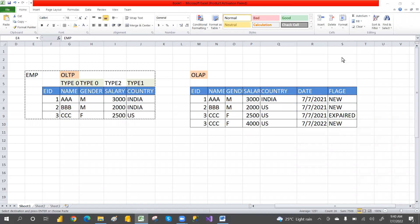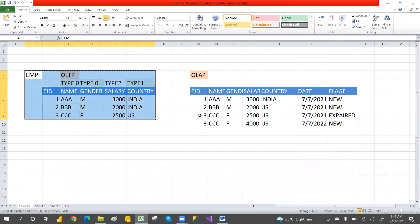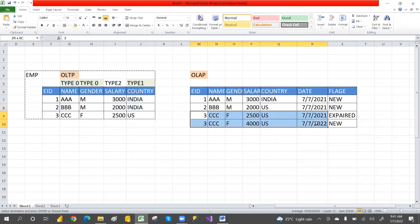Hey, welcome to BCF. This is the continuation of the previous class on slowly changing dimensions. If you haven't watched that video, I strongly recommend watching it first, so you can understand very clearly why dimension tables maintain duplicate records and how they capture changes.